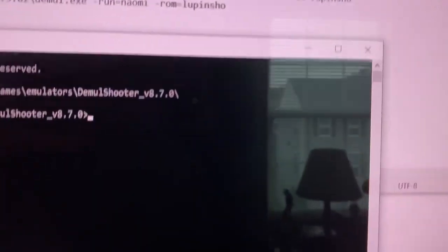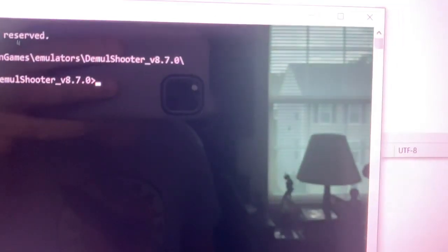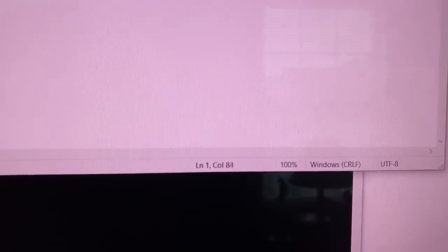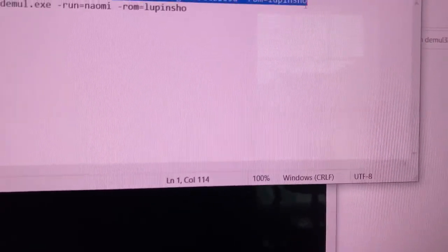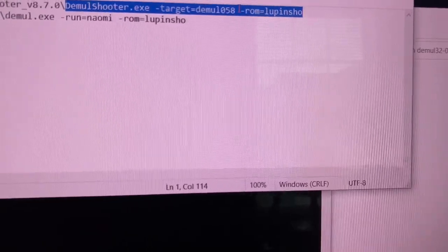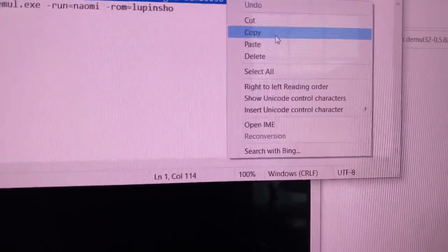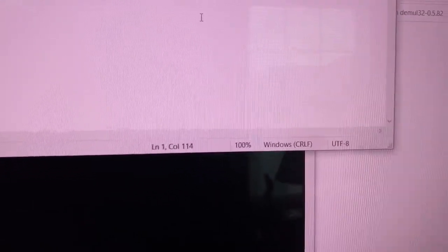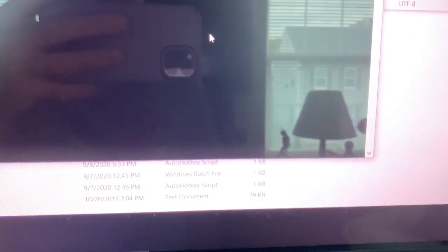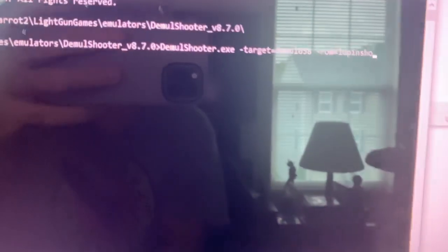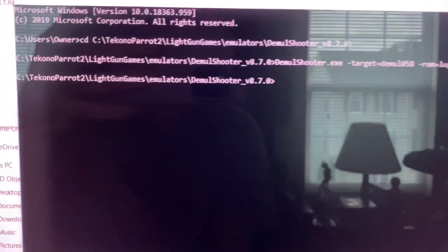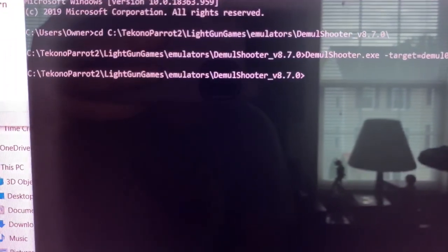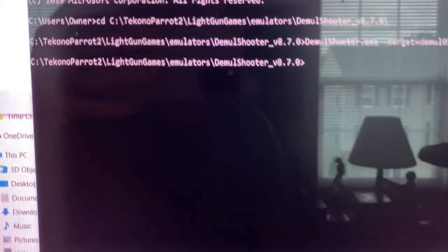It's the same thing that I've got in the AHK. I'm just going to do a copy and paste. Demol Shooter exe target Demol 058 rom lupin show. I'm going to run that in the DOS window. Just like you did, no errors. Demol Shooter is running.